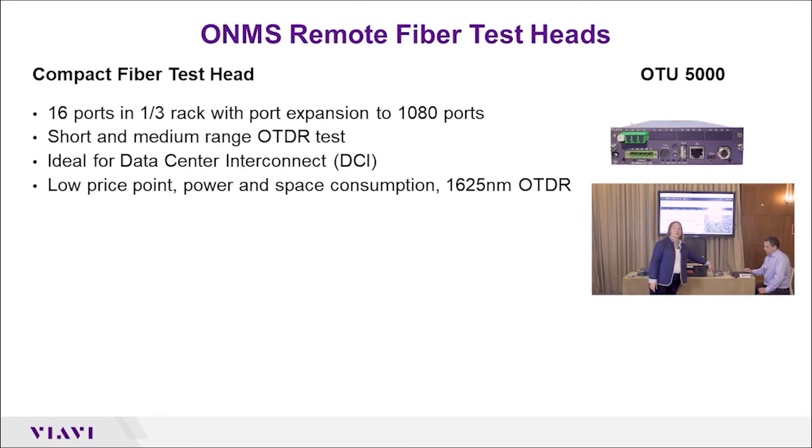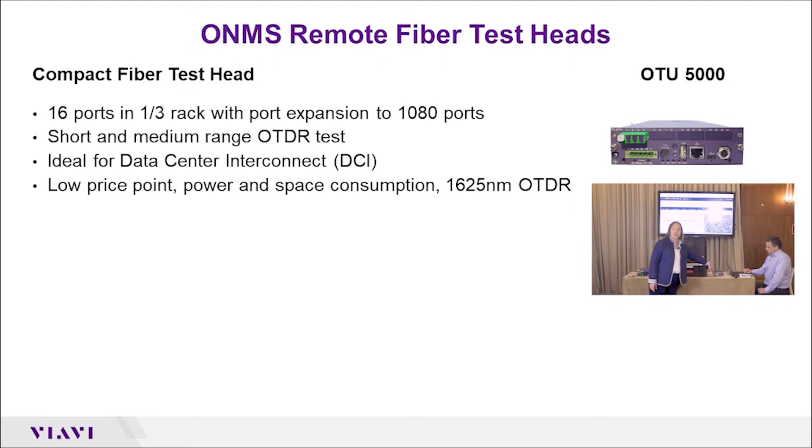Here we have the OTU 5000. This is our ultra-compact test head. It's one-third rack unit, so it's really ideal for a location that is limited in power and space. It also has the 1625 nanometer OTDR in it that's extremely sensitive and allows us to test very long distances.